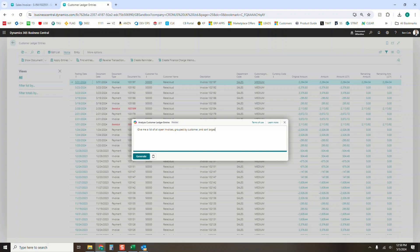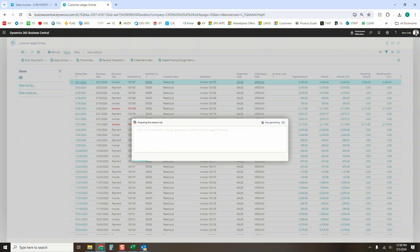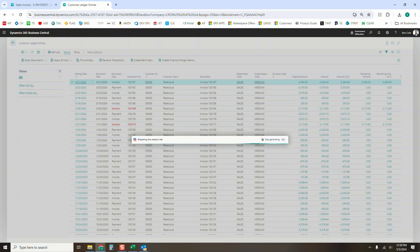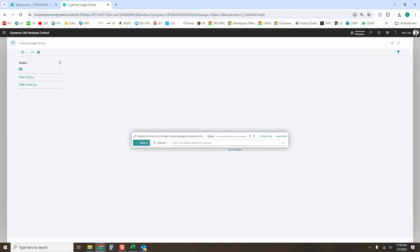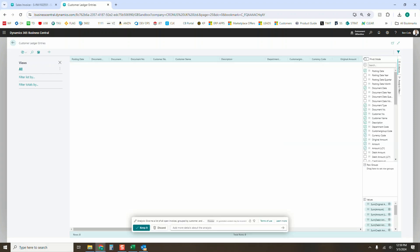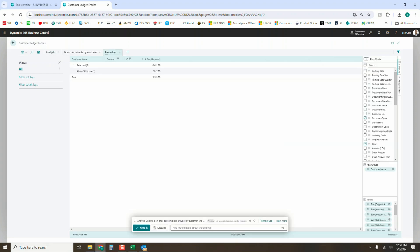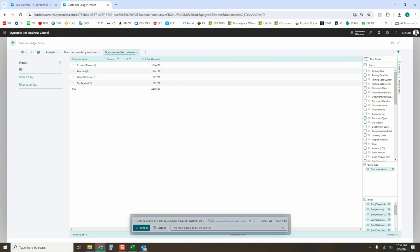I'm going to click Generate and it'll think for a few seconds as it attempts to create my analysis view. What it should do is create a list of those invoices — we're on Customer Ledger Entries, so it might include invoices, payments, and all that kind of stuff — but we can further narrow it down.